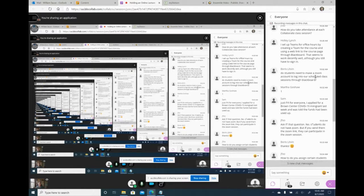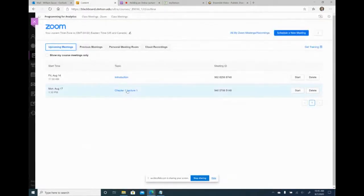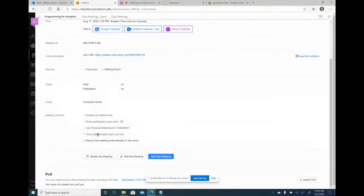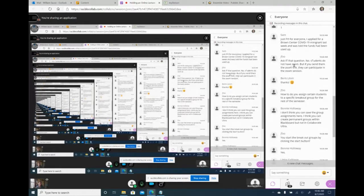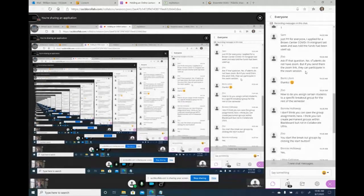Regarding whether students need a Zoom account: they may need one depending on session settings. The 'Only authenticated users can join' checkbox likely requires them to have a Zoom account and sign in. If you don't check that, they may be able to join without an account. IT has confirmed students don't have Zoom accounts by default, but they can join a session if you send them a link — the authentication checkbox controls whether they need an account to do so.